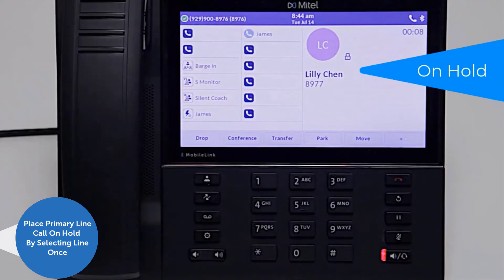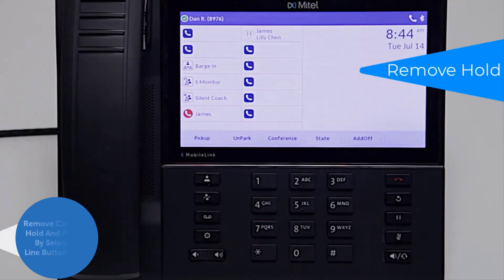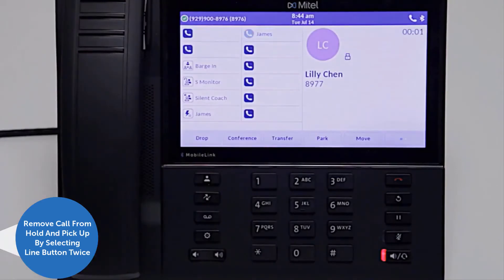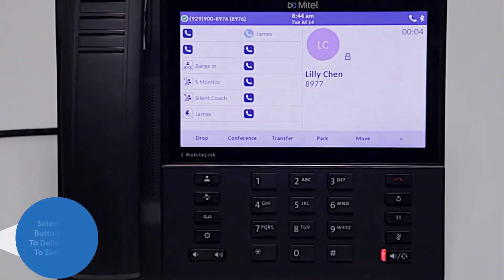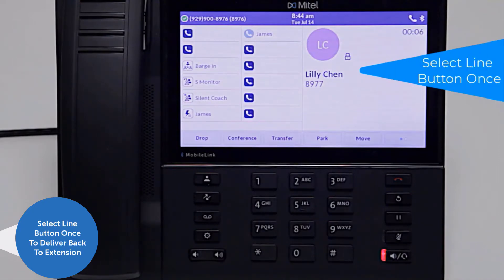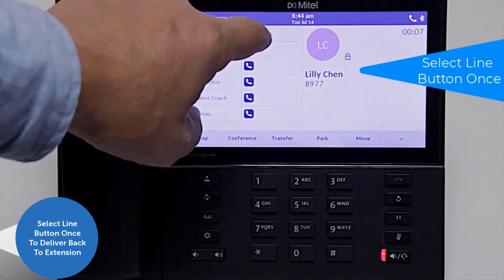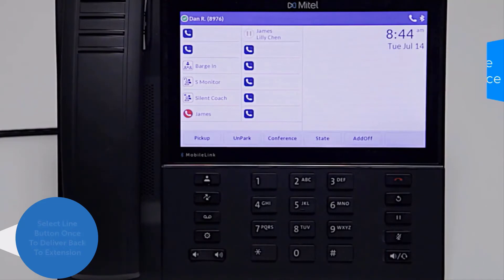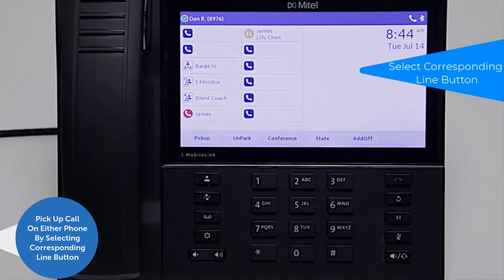A call answered on the primary extension can be placed on hold by selecting the line button once. You can remove the call from hold and pick it up by selecting the line button twice. If you answer a call on the monitored extension and then need to deliver it back to the extension, select the line button once. The call can then be retrieved from hold on either phone by selecting the corresponding line button.